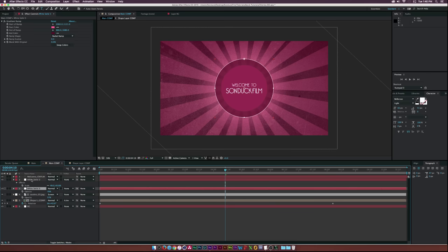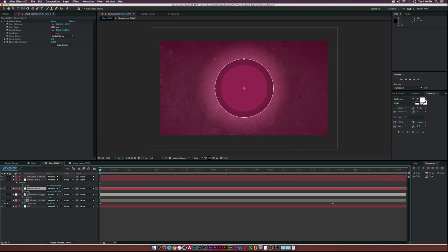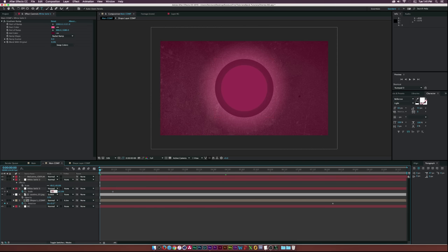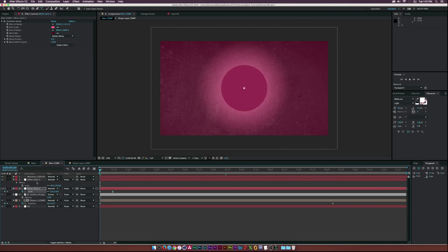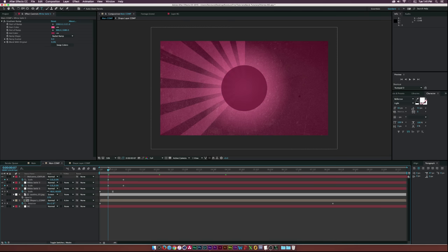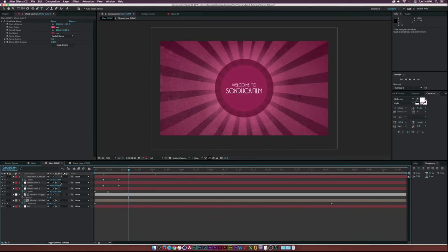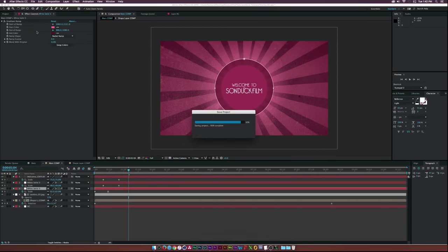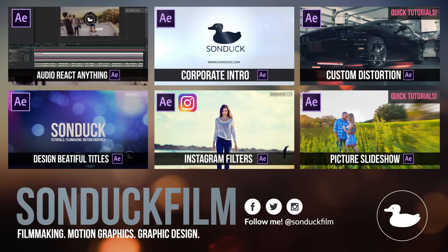Now let's animate. Go to the beginning, hit S for scale on the thicker circle, click the stopwatch, move the keyframe over, and set it down to zero. Make the last keyframe an Easy Ease keyframe. Select the inner circle and text, hit S for scale, click the stopwatches, move forward in time, and hit zero for the scale property. Now we have our animation — don't forget to turn on motion blur, and remember to always save your project. Thank you so much for watching! If you have any questions, drop a comment below, hit that subscribe button, and drop a like. Hopefully we'll see you soon.